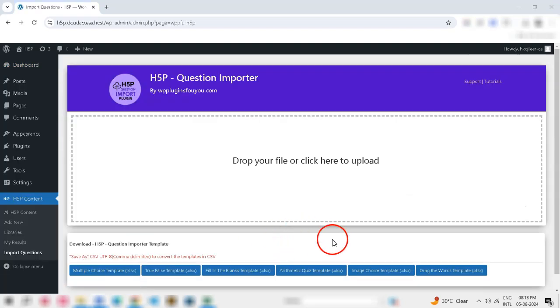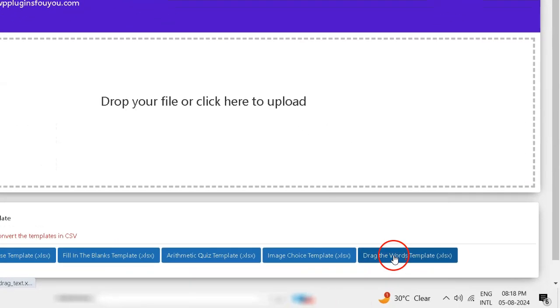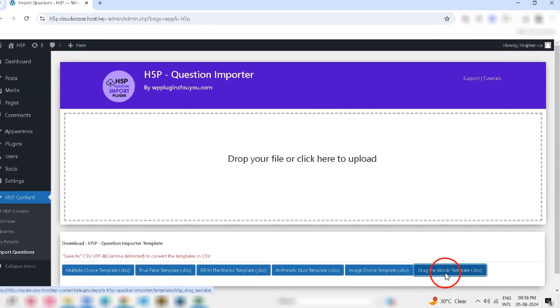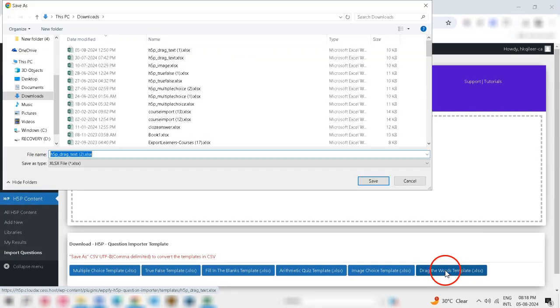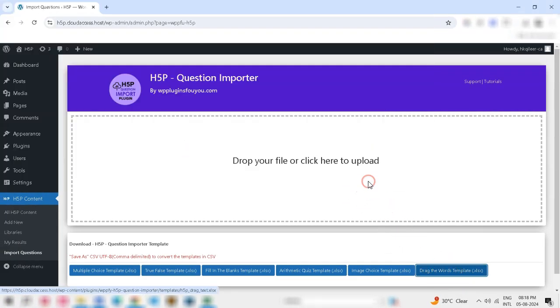Step 3: Download the Drag-the-Word Template. On the Import Questions page, you'll see an option to download templates. Click the button to download the Drag-the-Word Template.